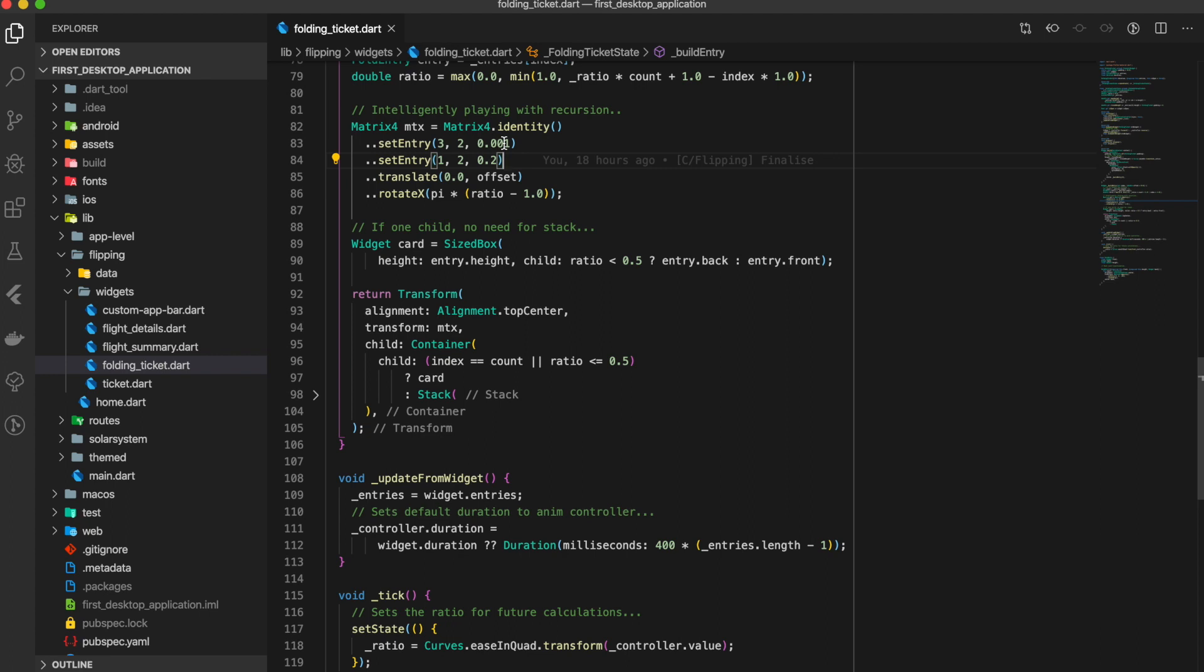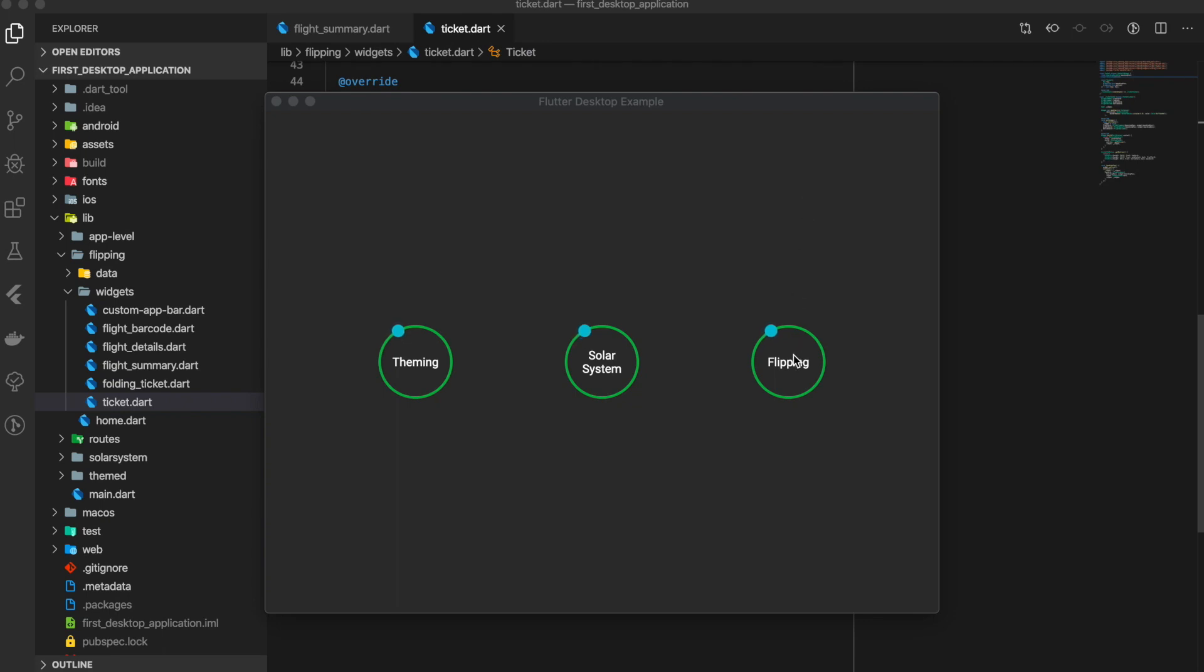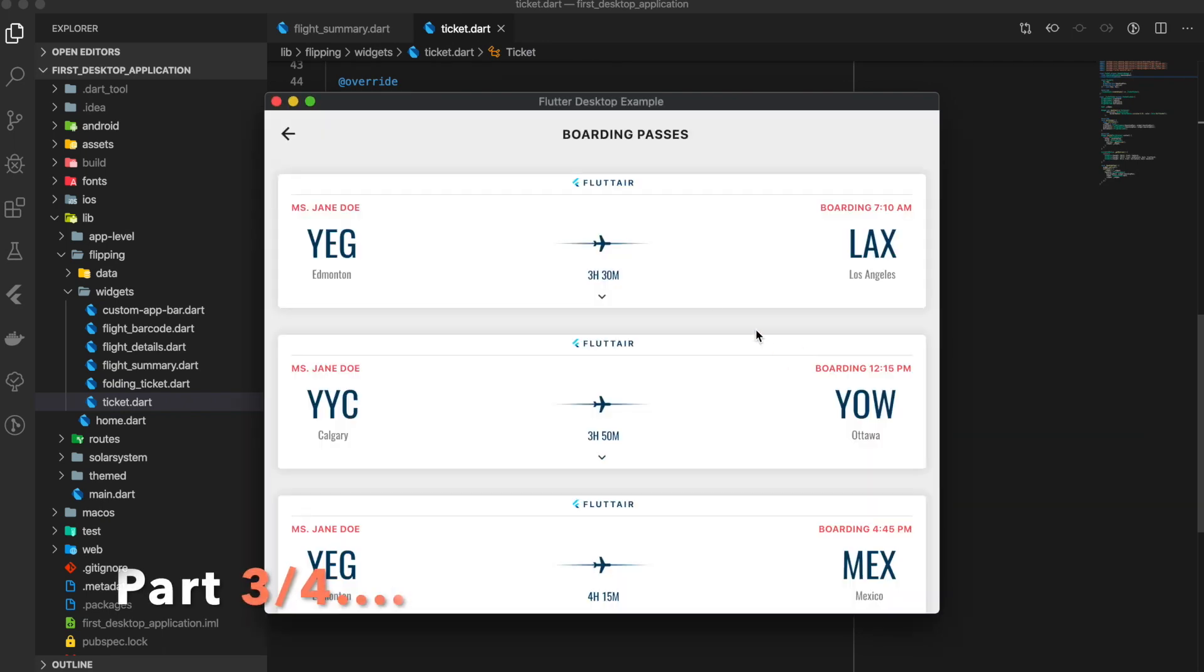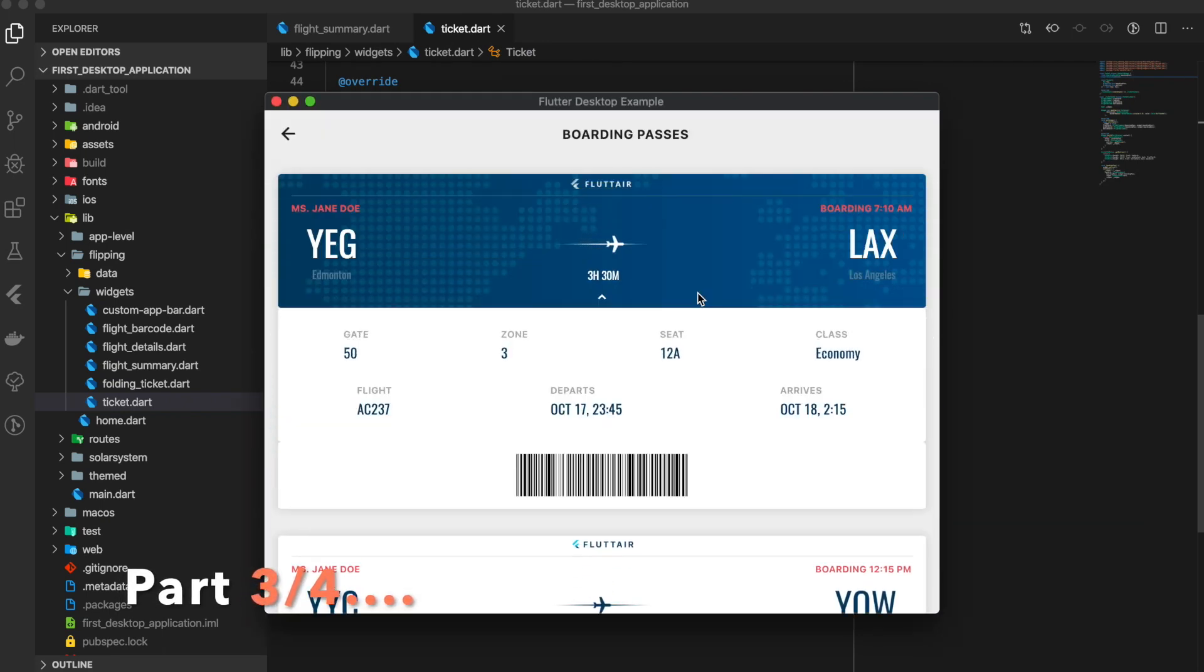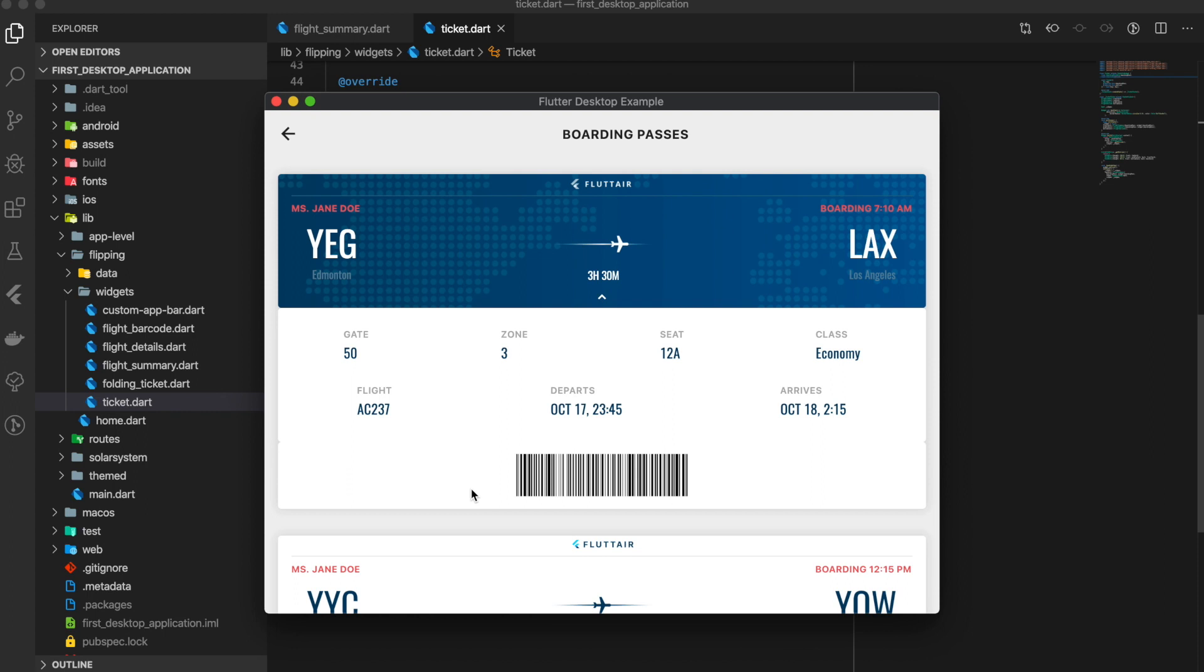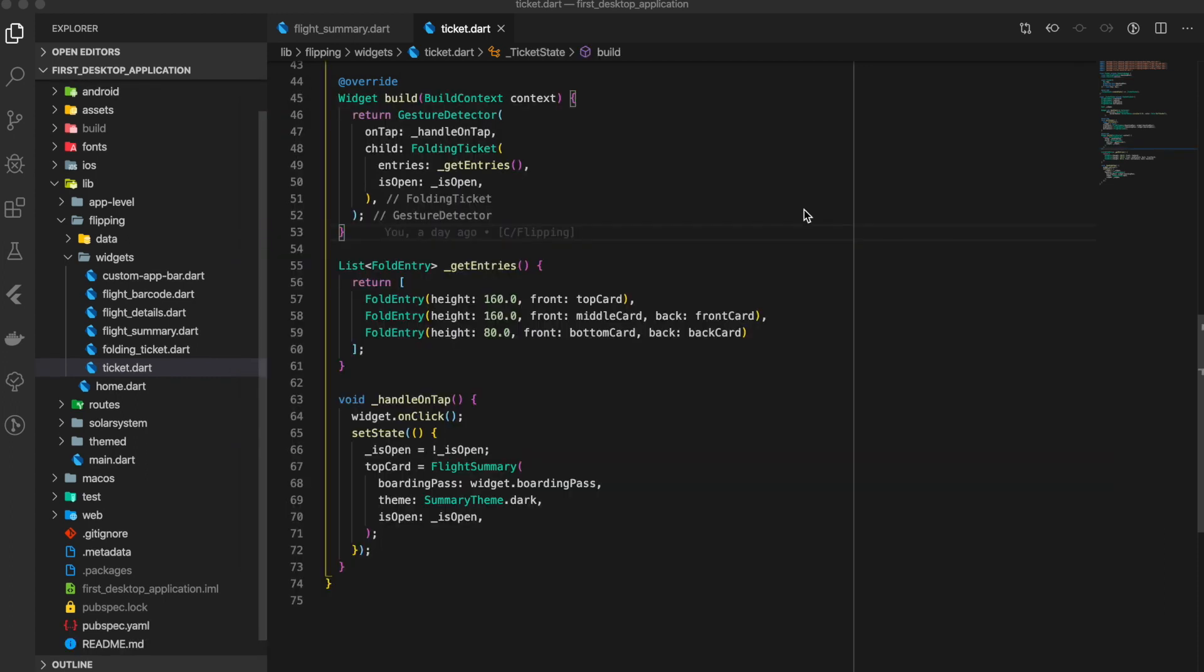In step 3, we have given the card theming, and also we added this third panel of barcode. So this is one panel, this is the second panel, and this is the third panel.